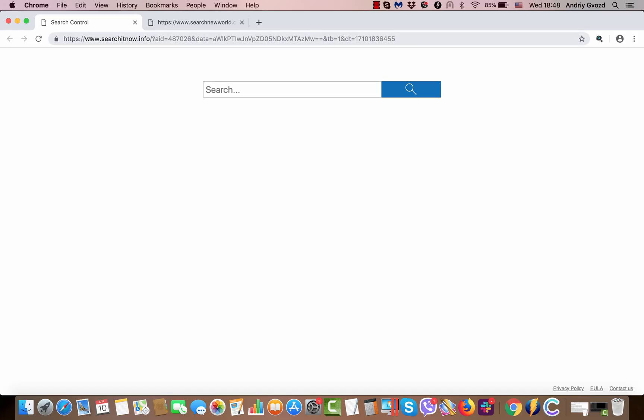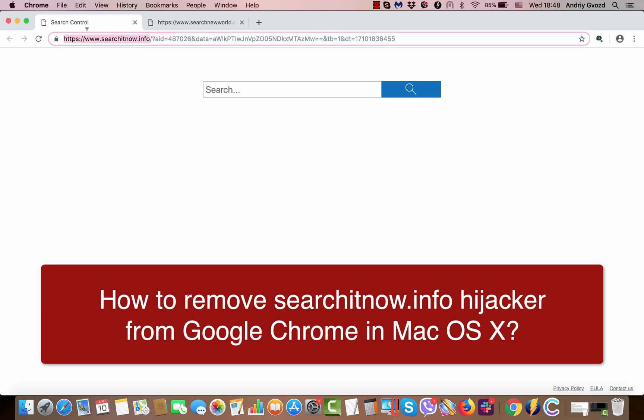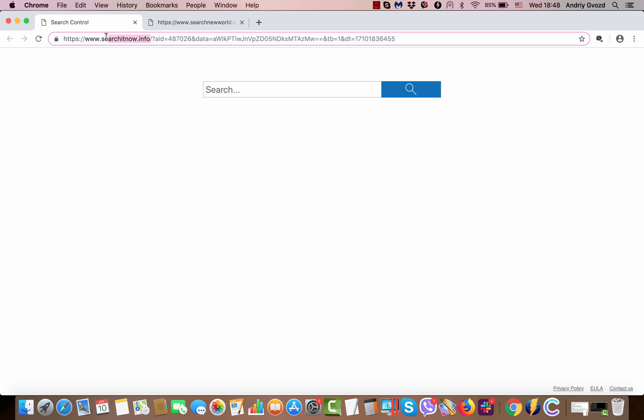Hello ladies and gentlemen, here is a strange home page in my Google Chrome browser in Mac. It's called searchitnow.info. When I started my Mac, I saw that it's not Google's home page, but some kind of search control, also known as searchitnow.info. Basically, this is a hijacker that attacks many Mac browsers, specifically Google Chrome.